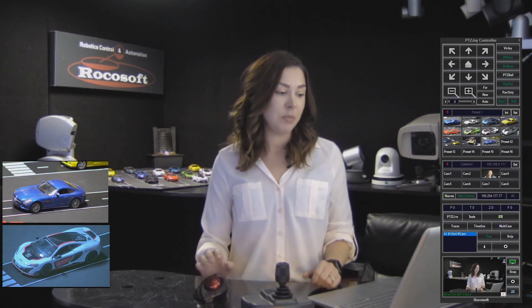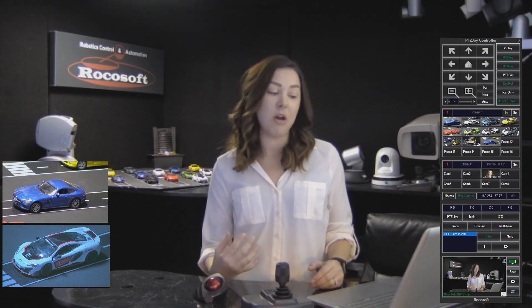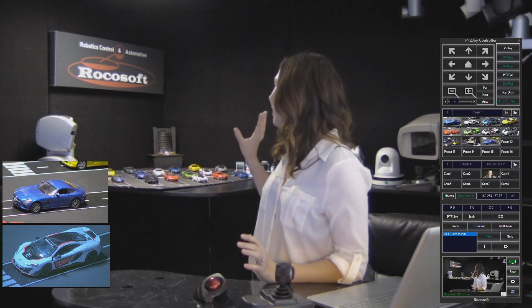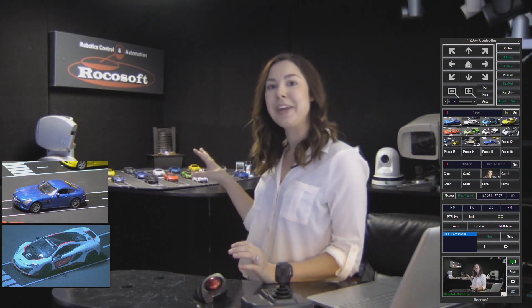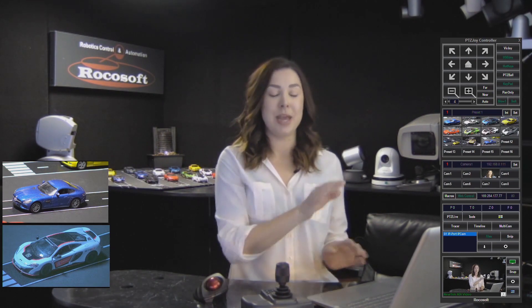Today I'm going to talk to you about how easy it is to manage your presets and the different ways and options you have for setting and recalling them with our program. Just a little bit about my setup — I have my little racetrack set up back here for demonstration purposes. You can see my two camera views right here, and I also have the RockaSoft PTZ Joy controller set up on my laptop.